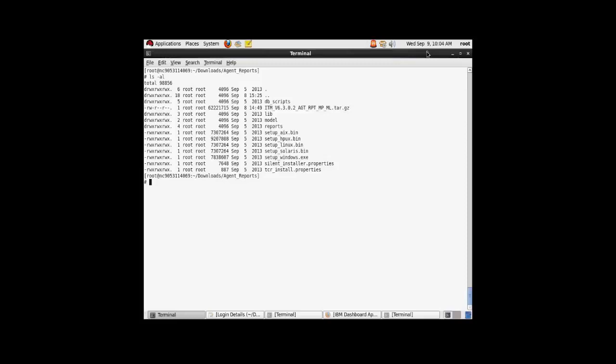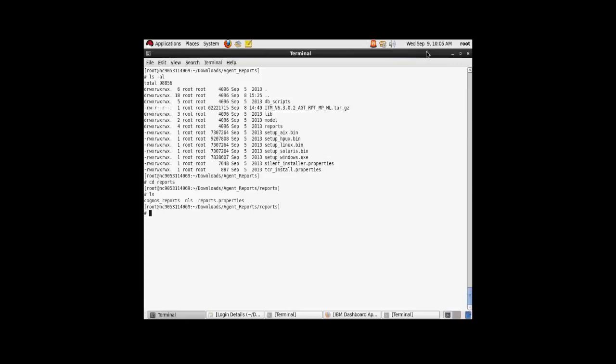To initiate the import, you need to copy the appropriate files to the deployment folder in the Cognos directory. So let's proceed further. You need to go under the reports directory.